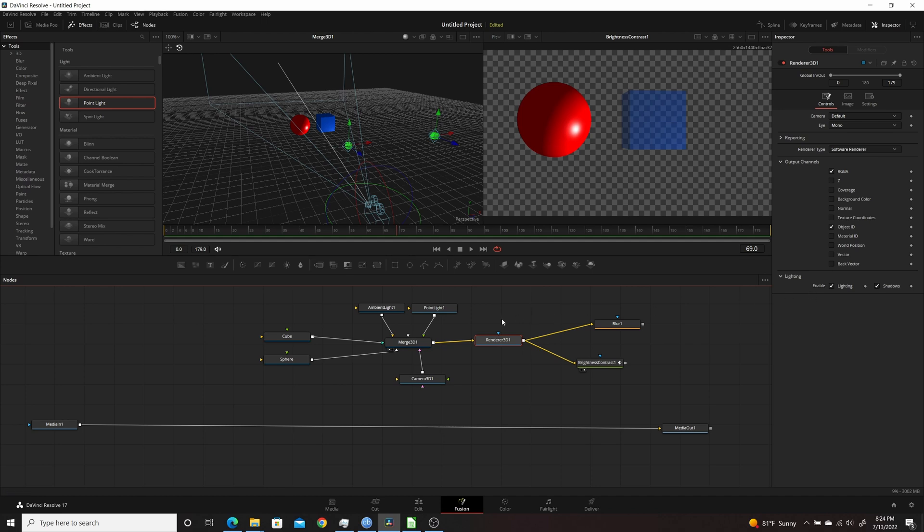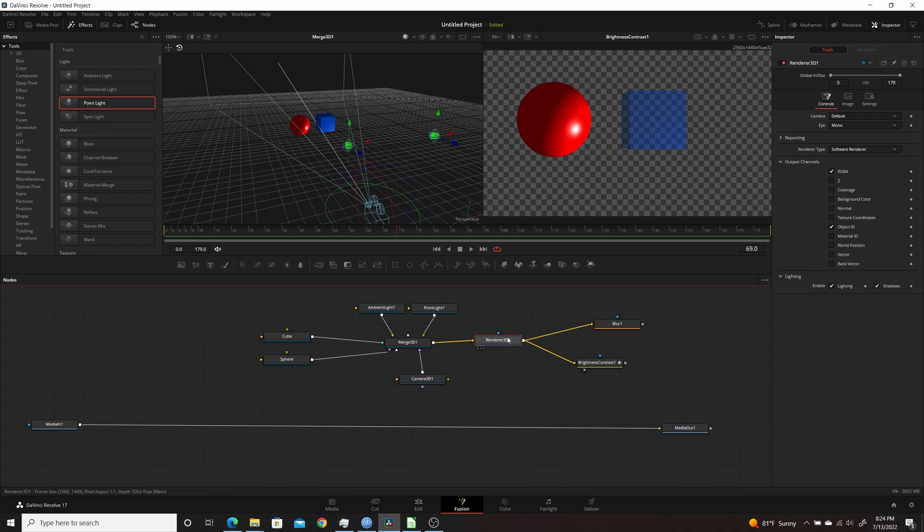So basically what we're going to be doing here is by using the Object ID property of each of the different 3D objects, we're going to be able to limit what gets affected by certain nodes once we bring it into 2D after the Renderer 3D.